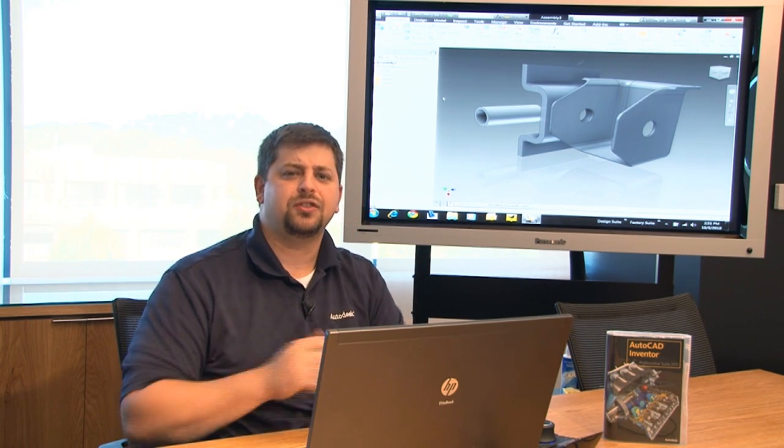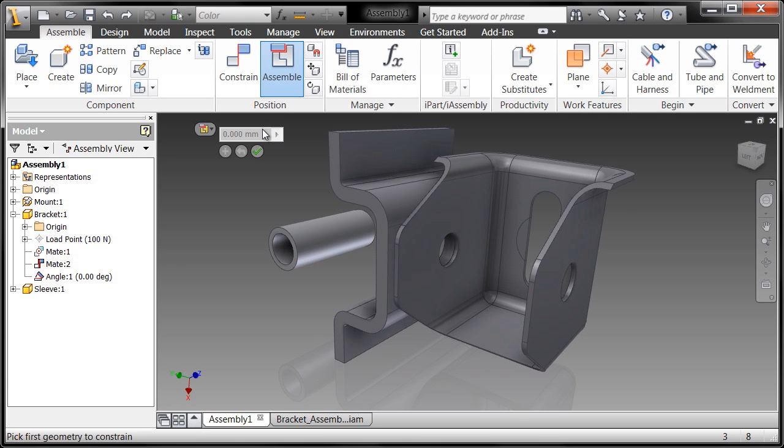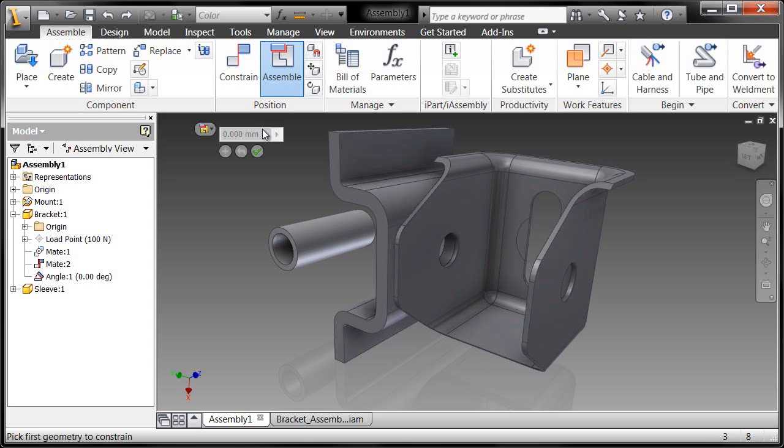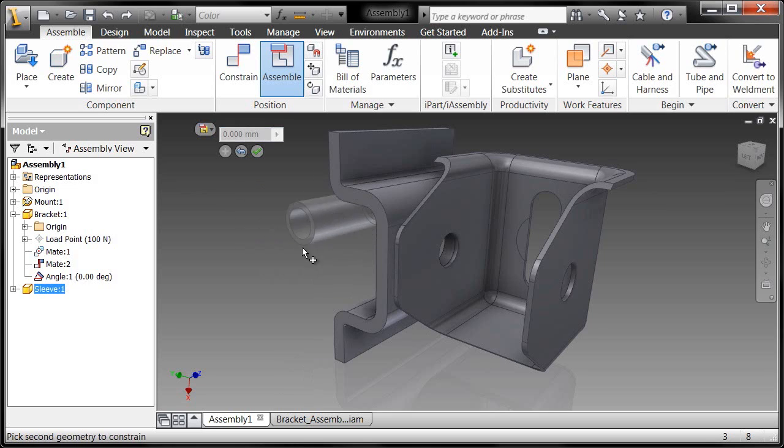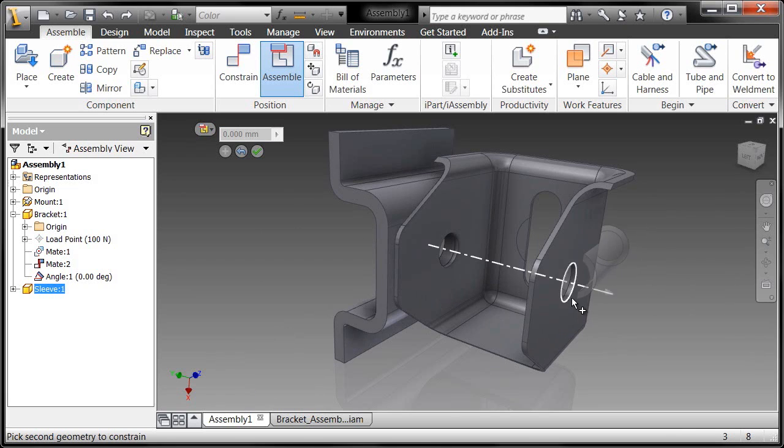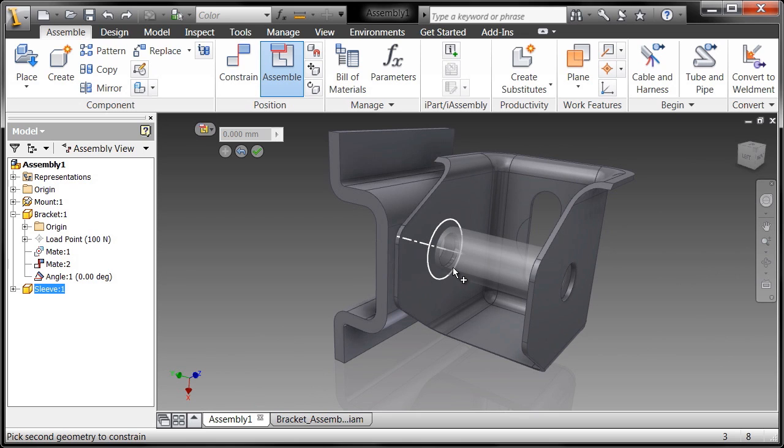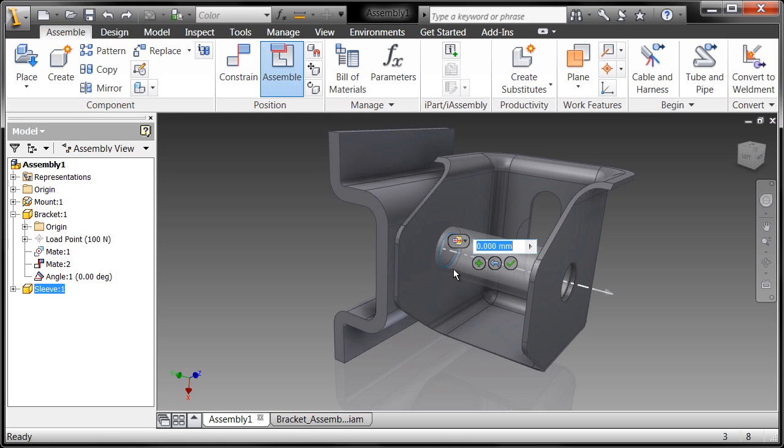I'm going to undo that to show you one of the new commands in Inventor 2011 that doesn't require a preconceived notion of what you're going to do when constraining. That's the assemble command. The difference between the assemble command and the constraint command is in how you interact with components. With the assemble command, I can interact with components very visually. By selecting a round edge, I can float my cursor over all the other available insert constraints in this assembly. Once I choose the one I want, I'll choose that edge and click okay.